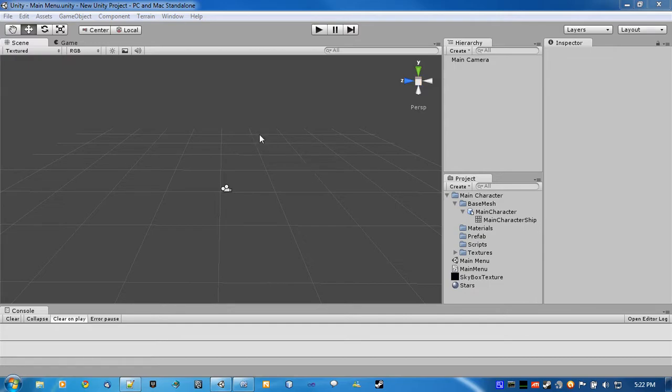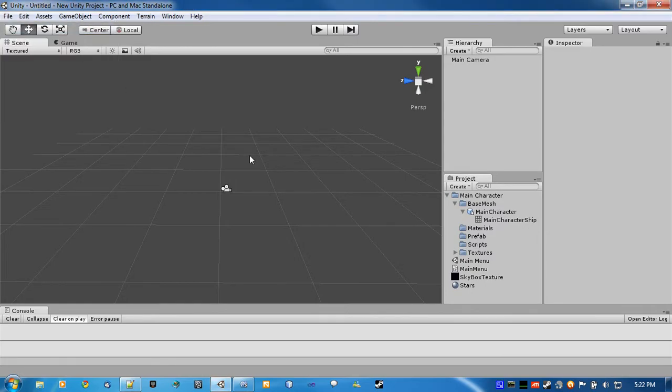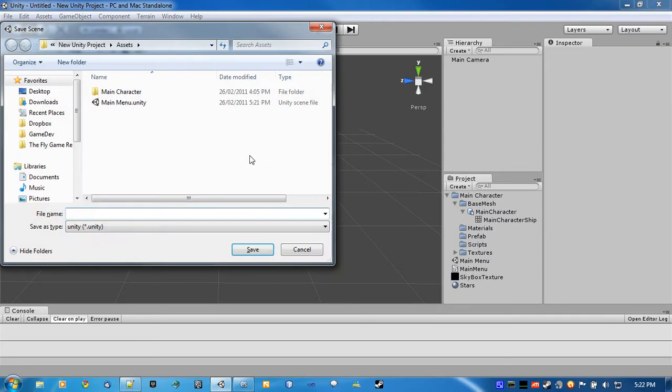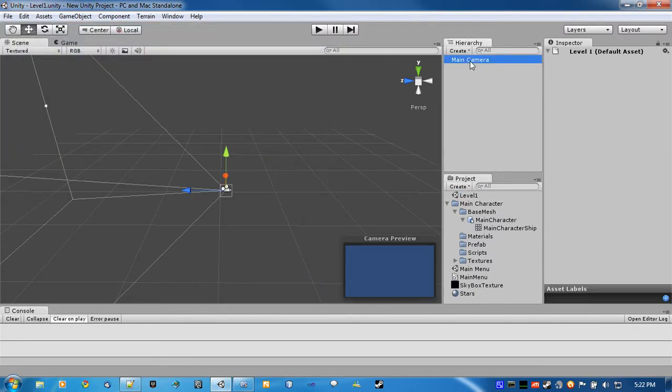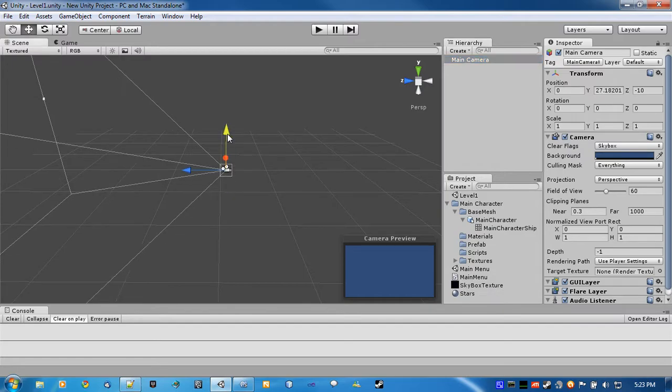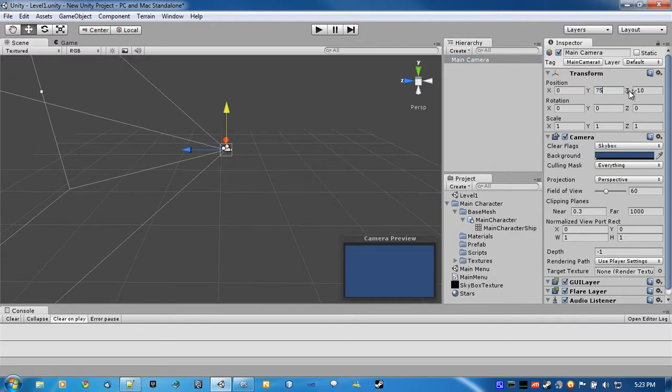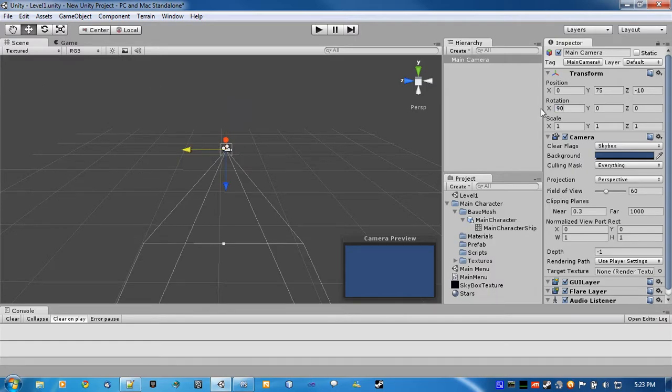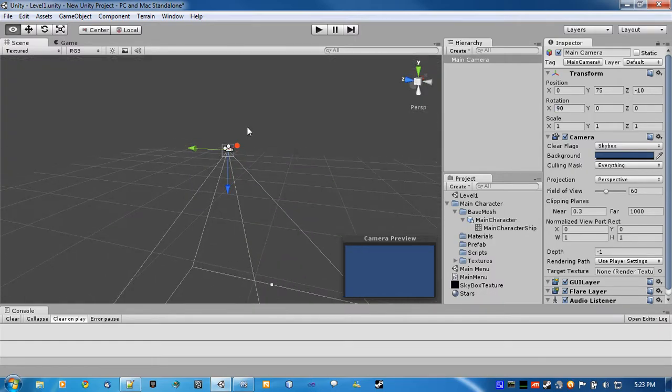All right, so basically, we'll create a new level and just call it level 1. Now to get started, we'll just move the camera up, say 75, and we'll rotate it 90, so it's looking down, since we are making a top-down shooter.